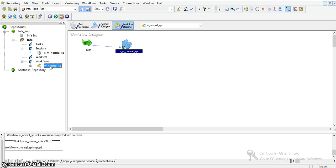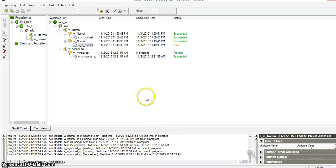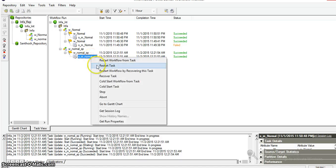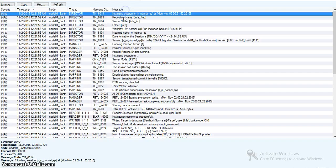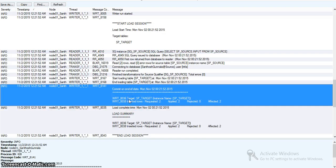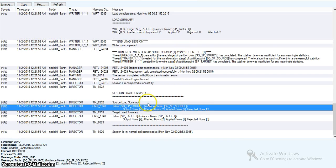We can schedule this workflow or simply run it by right-clicking and selecting 'Start Workflow'. We can see the progress. Here the target instance name is our target database name: requested rows are 2, updated rows are 2, and rejected rows are zero — meaning all 2 input rows have been inserted into our target database. The complete session load summary shows output rows and affected rows are the same, meaning none of the rows got rejected.